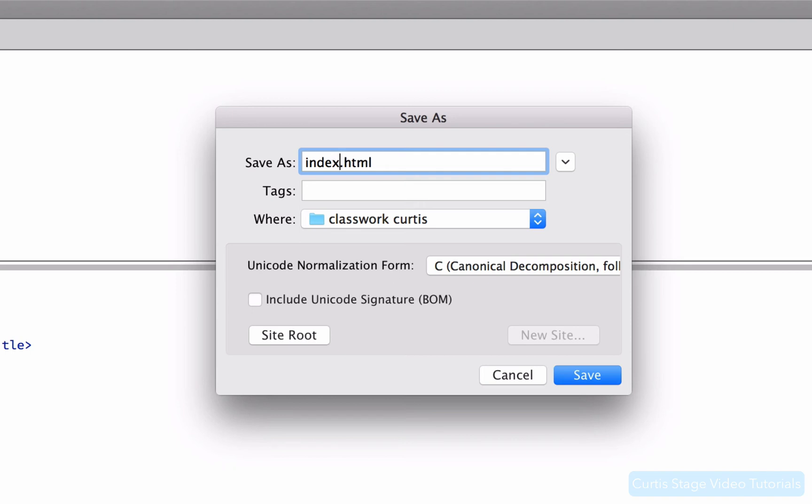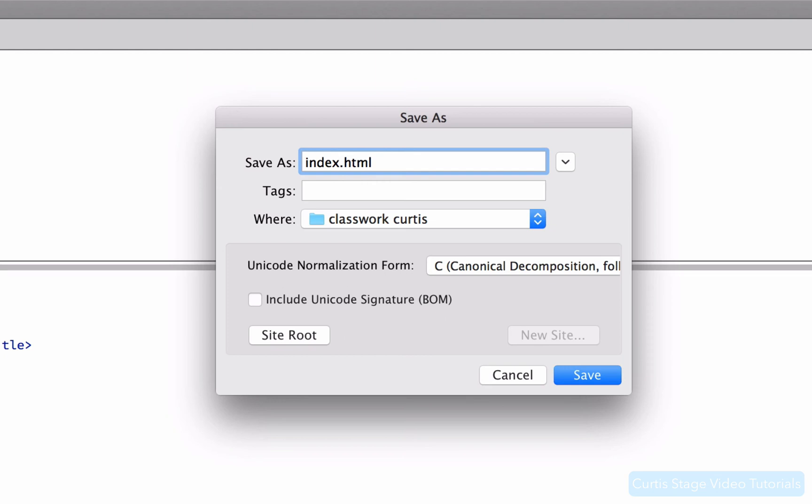I'm going to save this very first page in our folder as index.html. Now, index or default.html are the two chosen terms for the web that would define a very first page on our website. So if you title this index, a browser knows to look through your server folder and find a file called index.html, and that will be your first page on your website. So basically, it's like your homepage or your first page or page number one. But we don't use the word homepage. We don't use page one. We use index.